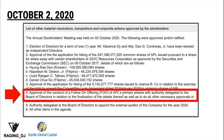Beginning from this slide onwards, I will be showing the chronological events that happened with APL from October last year until February 2021. On October 2, 2020, which many did not notice, the company had its authorized stockholders meeting. The result of that meeting was the approval to conduct a follow-on offering of APL's primary shares, with authority delegated to the board of directors in relation to the finalization of the details thereof. So as early as October 2, 2020, APL's FOO was already approved.